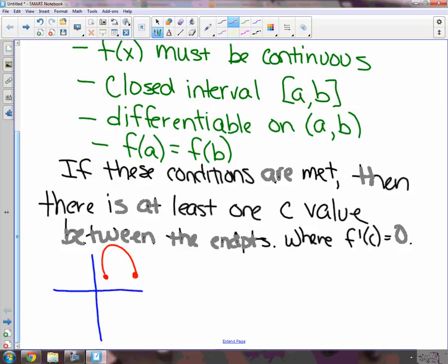Let's look at this parabola-type shape. Let's make a and b go right here just to visualize this theorem. Is that function continuous? Sure. Is it on a closed interval? Sure. Is it differentiable everywhere? Yes. Are the two endpoints having the same y value? Yes. So all four conditions are met. That means somewhere in that graph there has to be a spot where the derivative equals zero. Oh look, there's a little horizontal tangent right there. Rolle's theorem works.